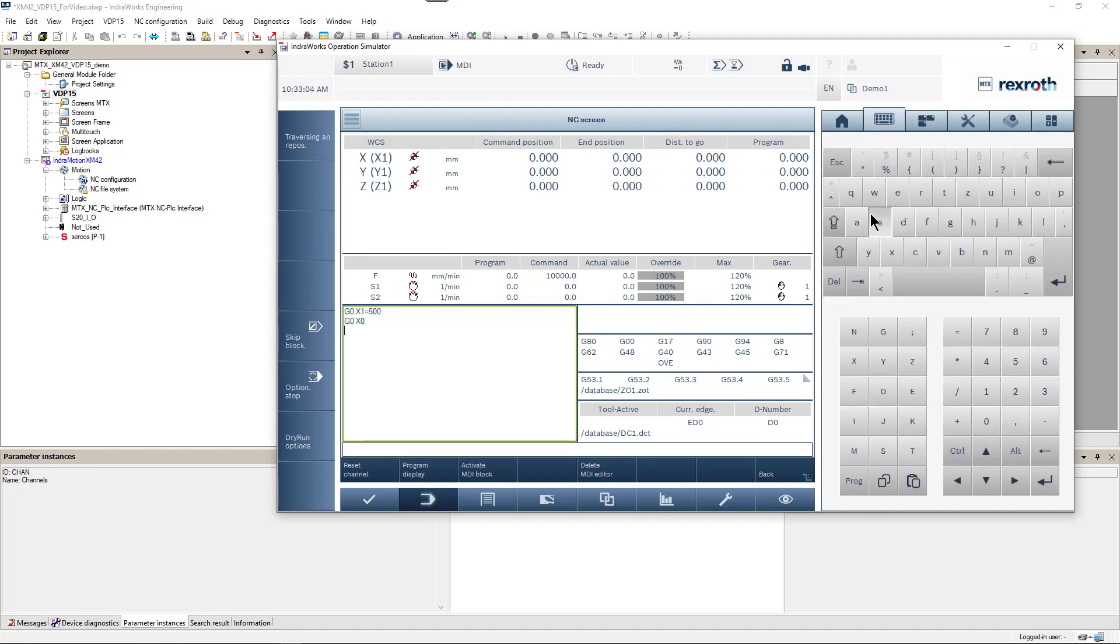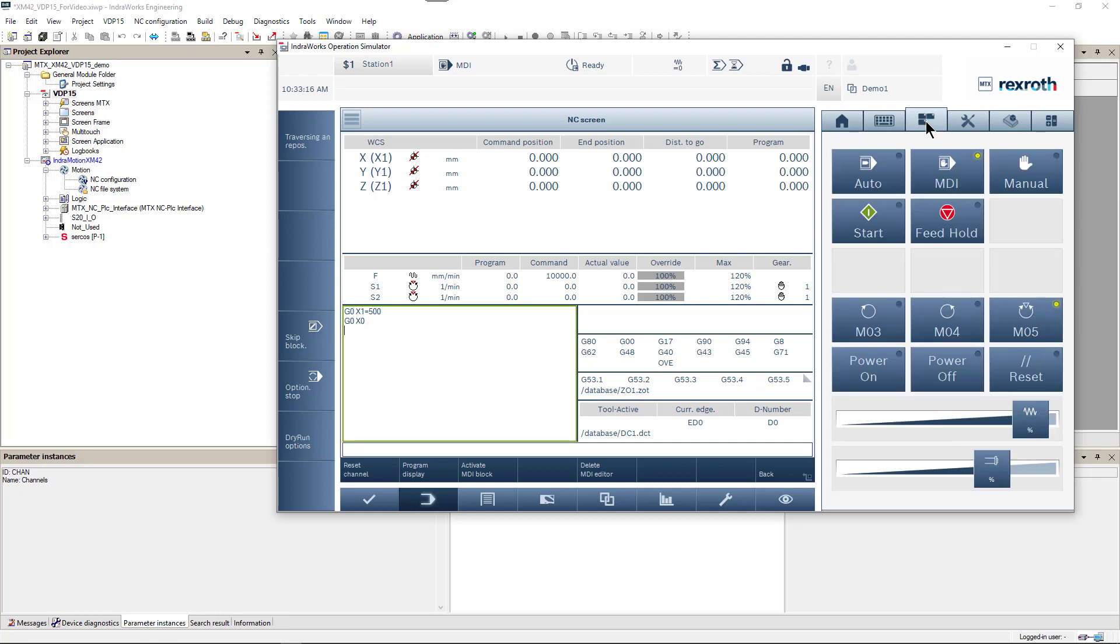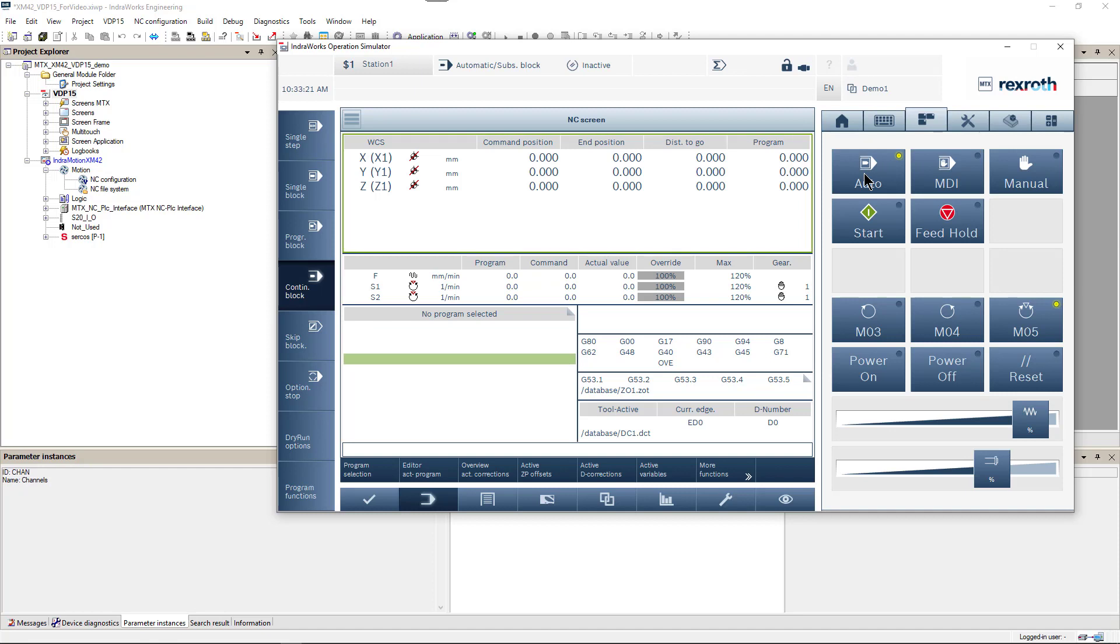So this is typical axis configuration for multi-channel machines. And it allows us to use standard programs prepared for X, Y, Z machines and to share programs between stations. Thank you for your attention and have a nice day.